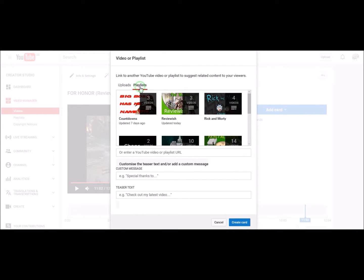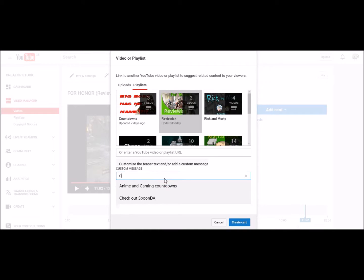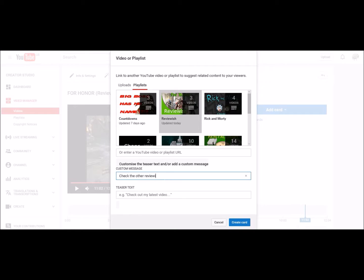I want a link to my playlist. Click on the playlist, you can add little things here, look. Check out the other review-ish, this is.